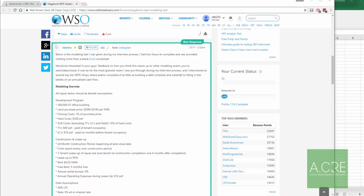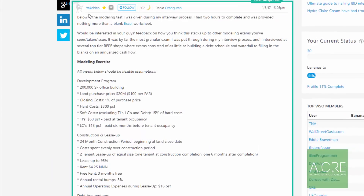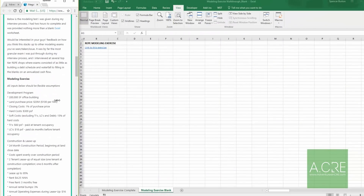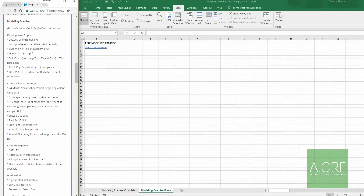While I've blogged on this subject, I haven't recorded a thorough video on just how to go through one of these, so I thought this would be worthwhile. In the thread there was a poster — Yacahito — who had a real estate private equity interview, was given this exercise, a blank Excel workbook, and a couple hours to get it done. I thought I'd grab those assumptions, open up my own workbook, and record it so you can watch me do it.